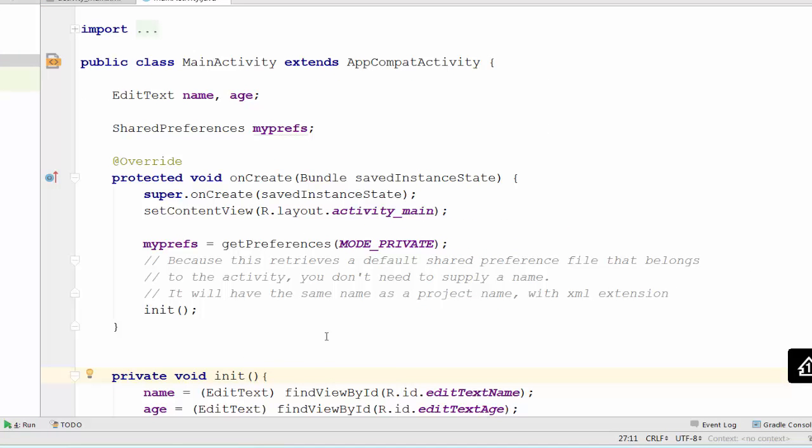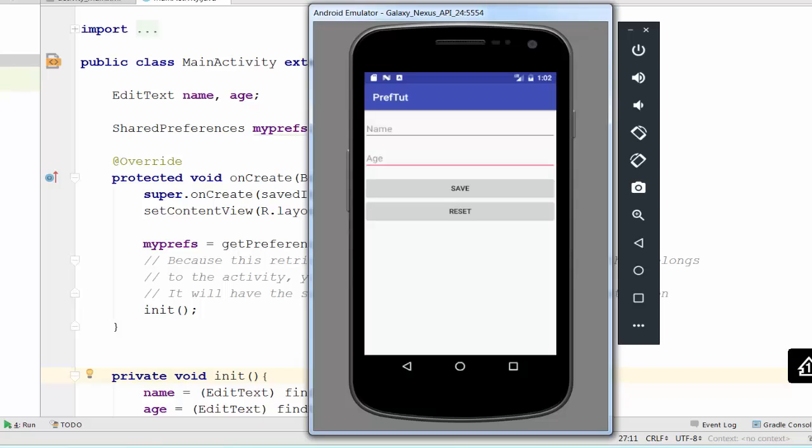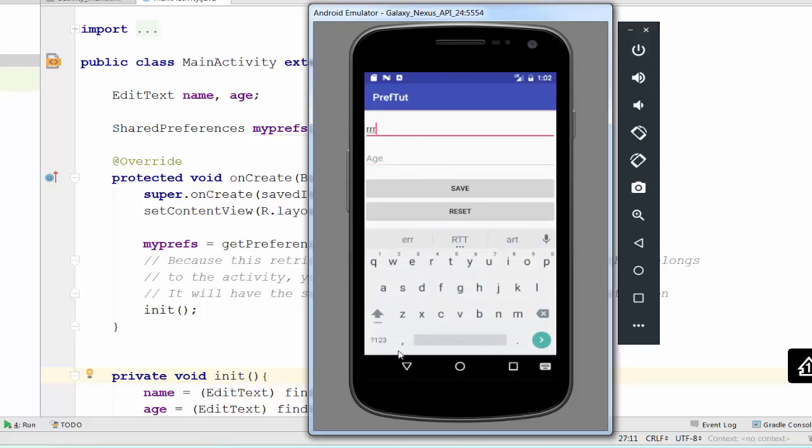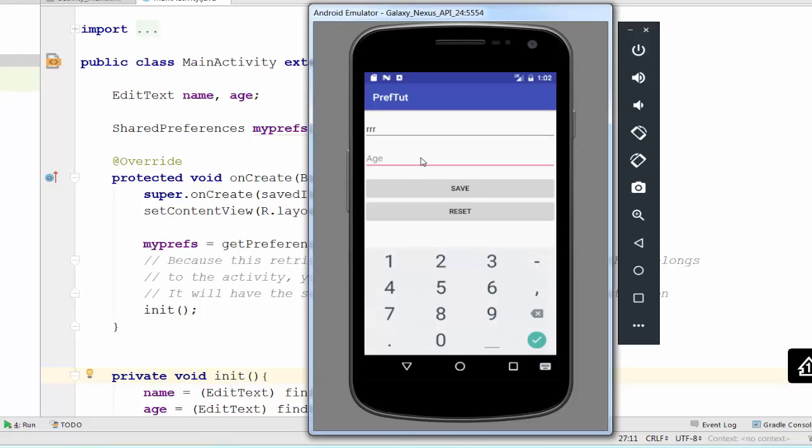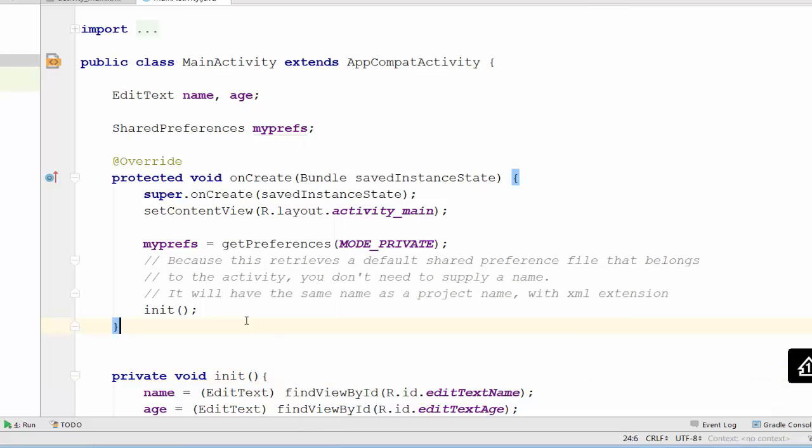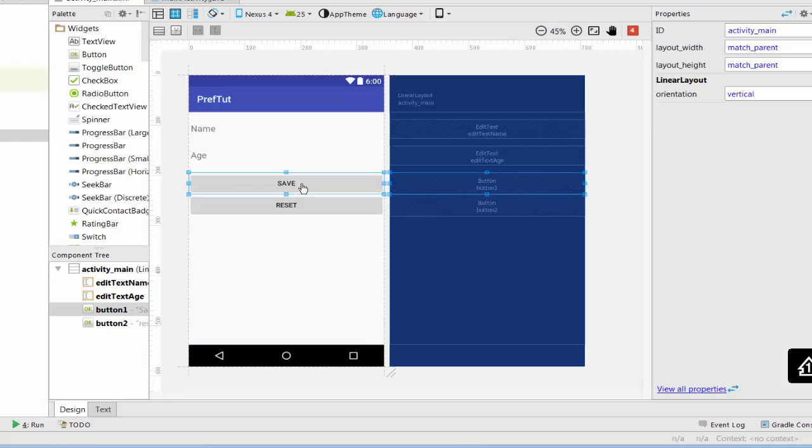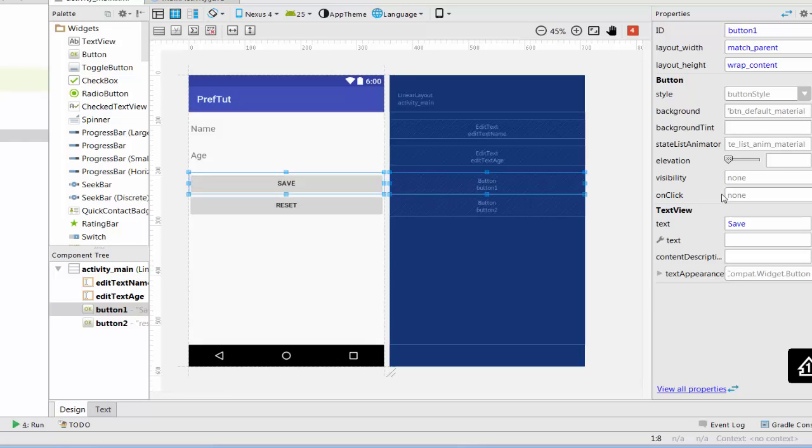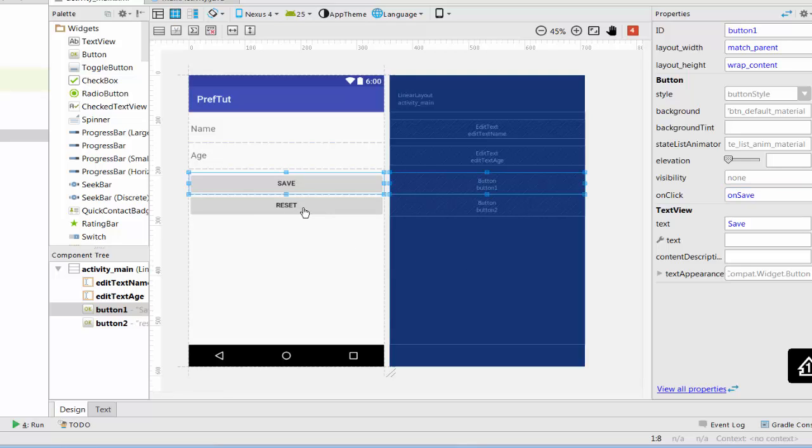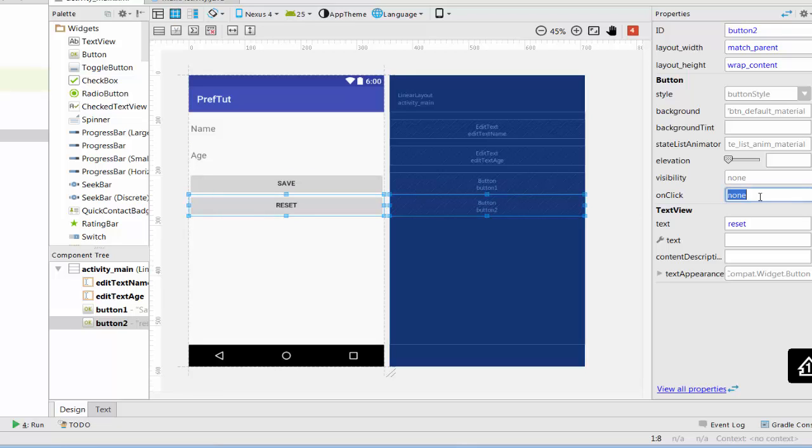If you run application right now, you will see the basic design for a preference tutorial. We can enter any information here. We can type any numbers here. But nothing happened when you press save or reset because we did not create any button listeners. Let's create a button listener for save and reset. Switch to the activity_main.xml. Press on save. Go and click. Type here onSave. The same for reset. Press on reset button and on click property type onReset.